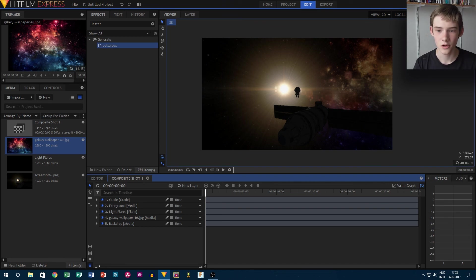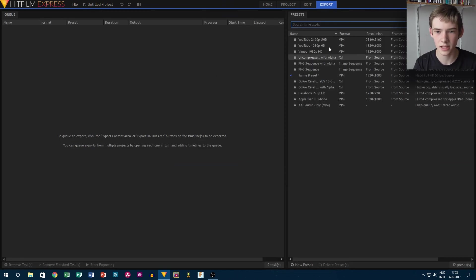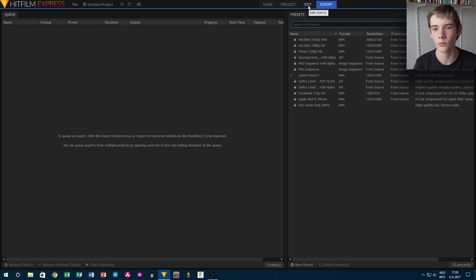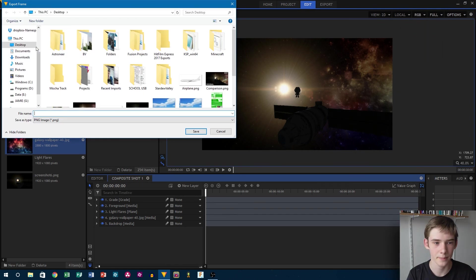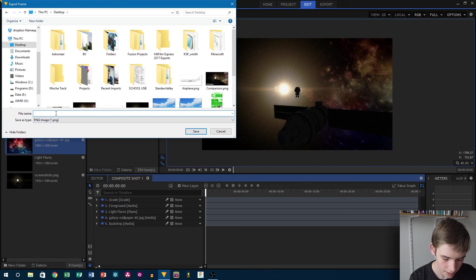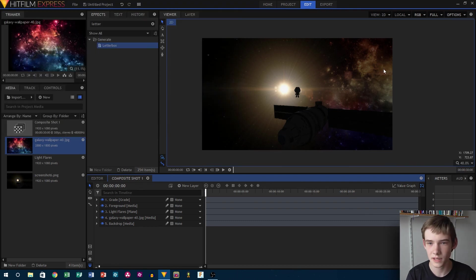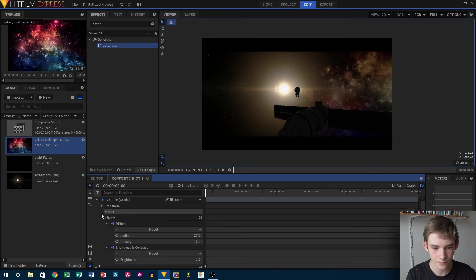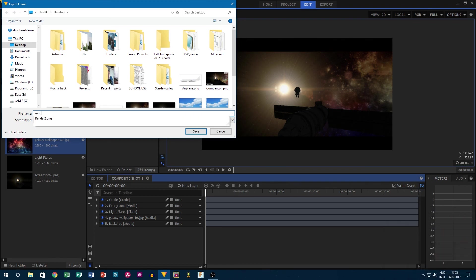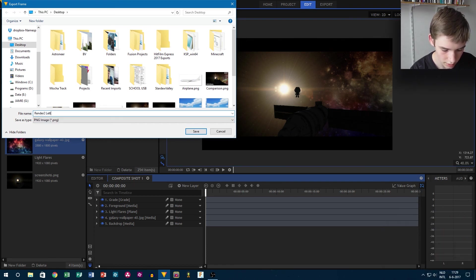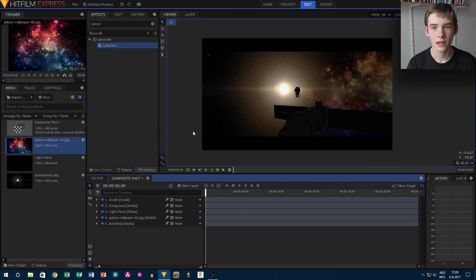For frames, there probably is a preset or maybe you can make your own preset. I will go to Options and then Export Frame. I can go here and call this one 'Render 2' because I already rendered this previously. And now with the letterbox on — Options, Export Frame, Render 2 letterbox. And there we go.